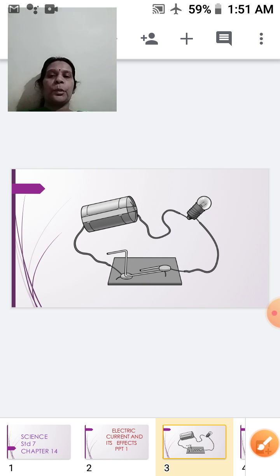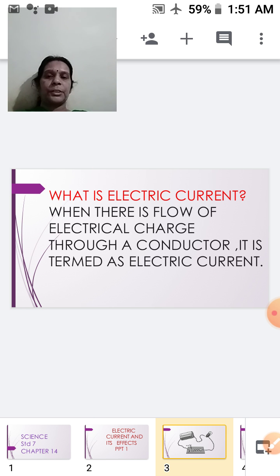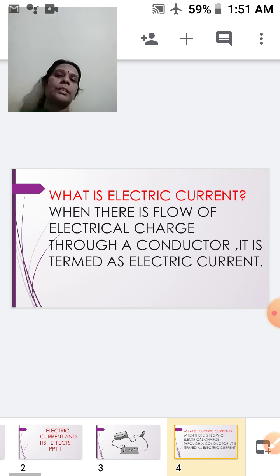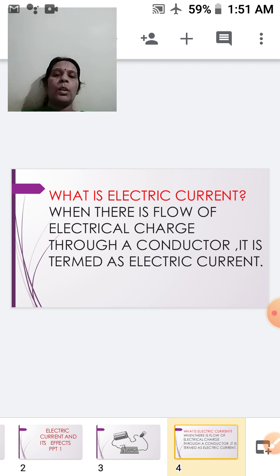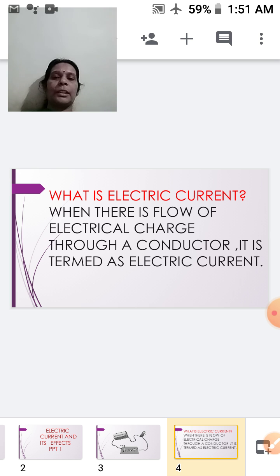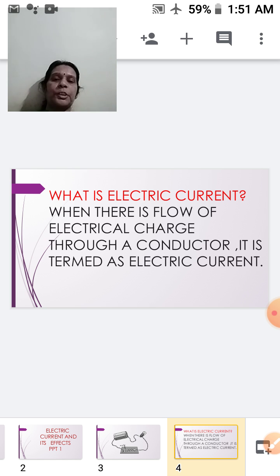First, we will study what is electric current. When there is a flow of electrical charge through a conductor, it is termed as electric current. Conductors are substances through which electricity can pass easily, and all metals are said to be good conductors of electricity.